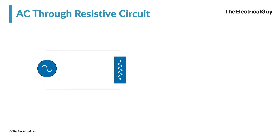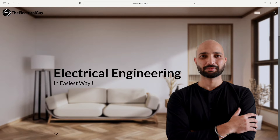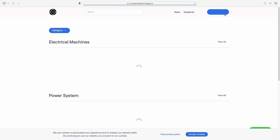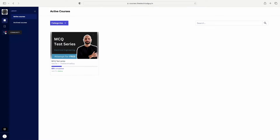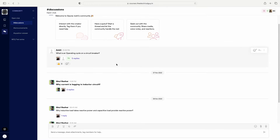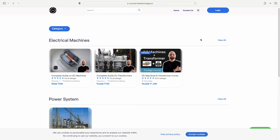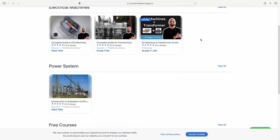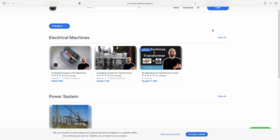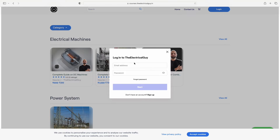Hello everybody and welcome back on the channel. Before we start, if you haven't logged in on our official website — www.theelectricalguide.com — then you are missing on a lot of things: community features for electrical engineering, easy courses on electrical machines, and introductory courses on power systems. Definitely go and check it out.